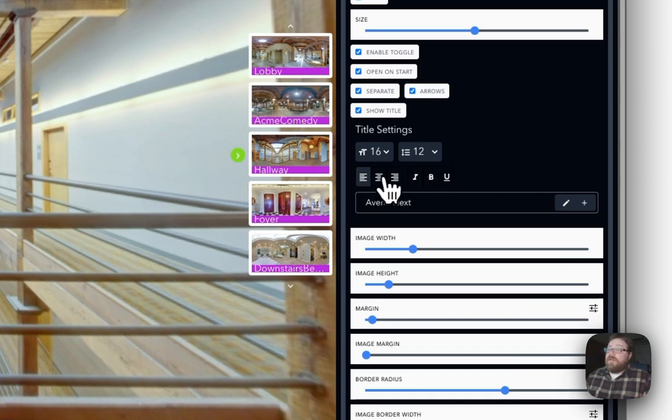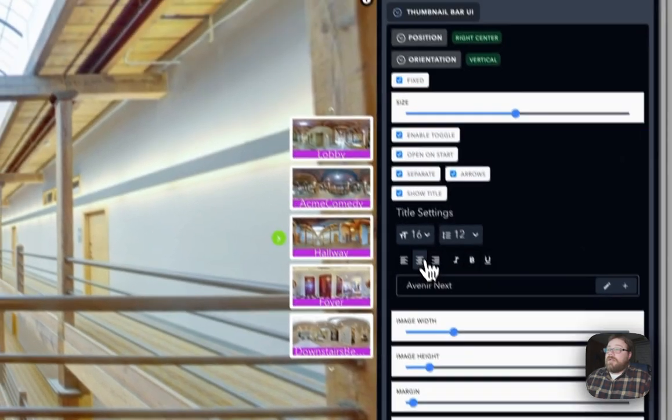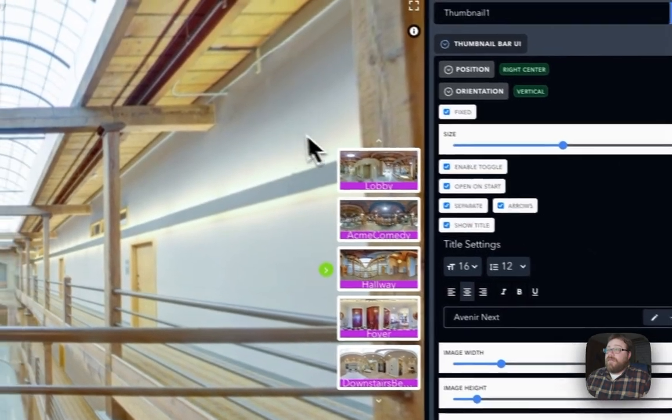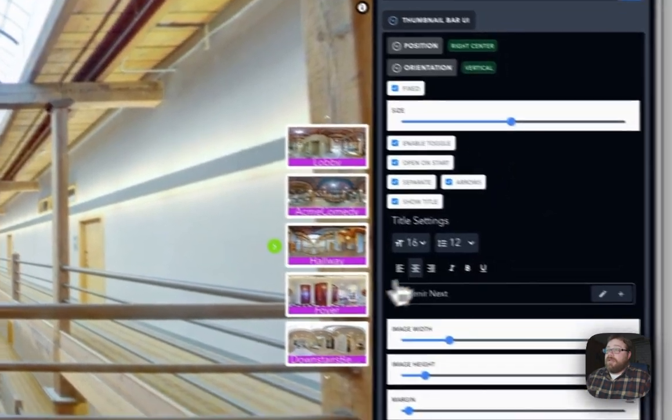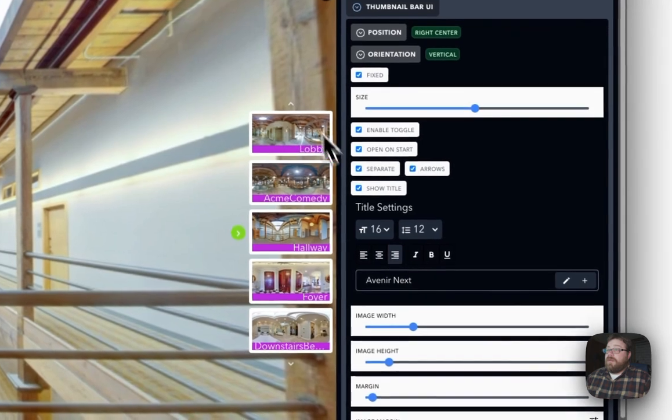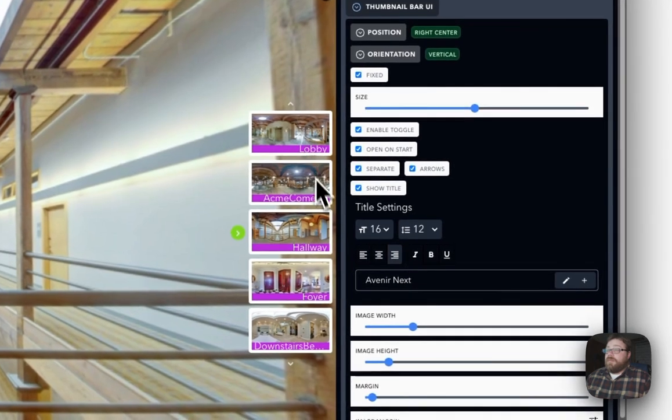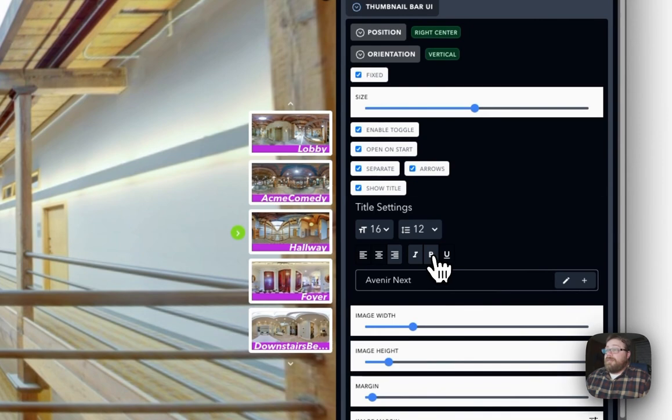Now here you can actually center each of your titles, or you can put it to the right-hand side. You can italicize, bolden, and underline.